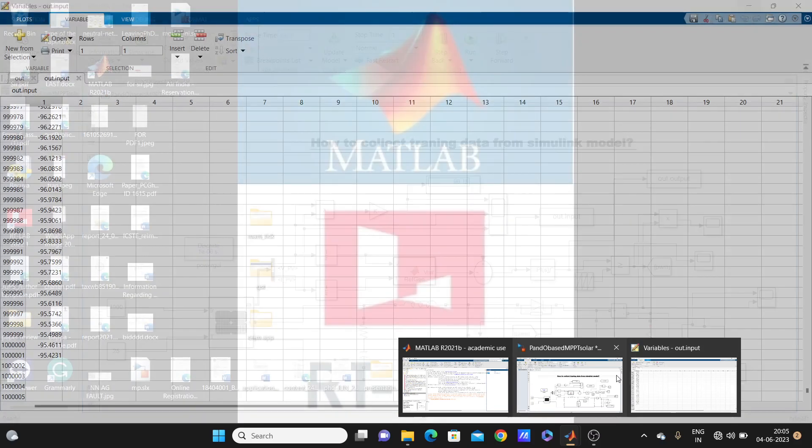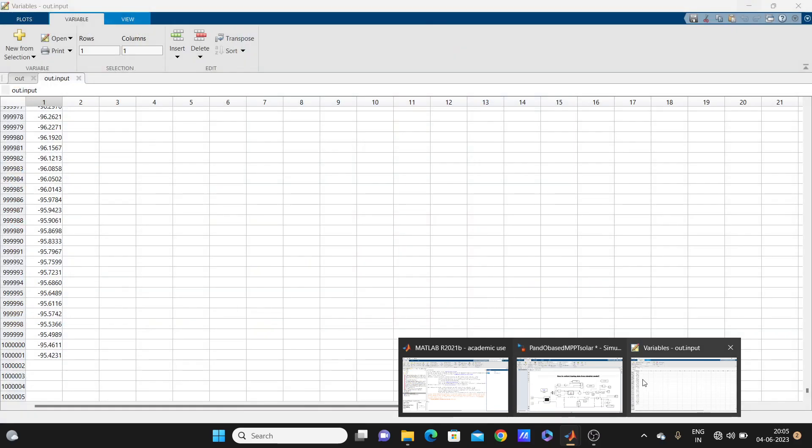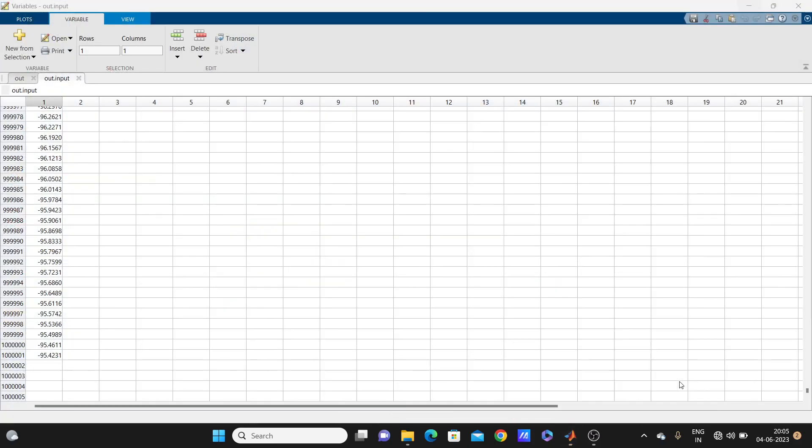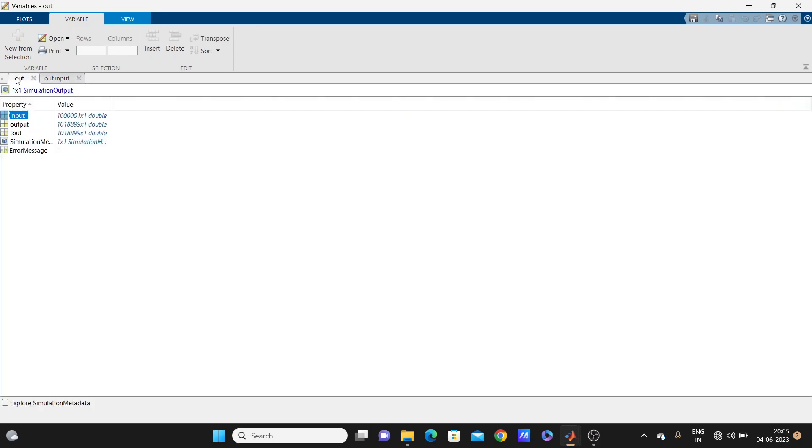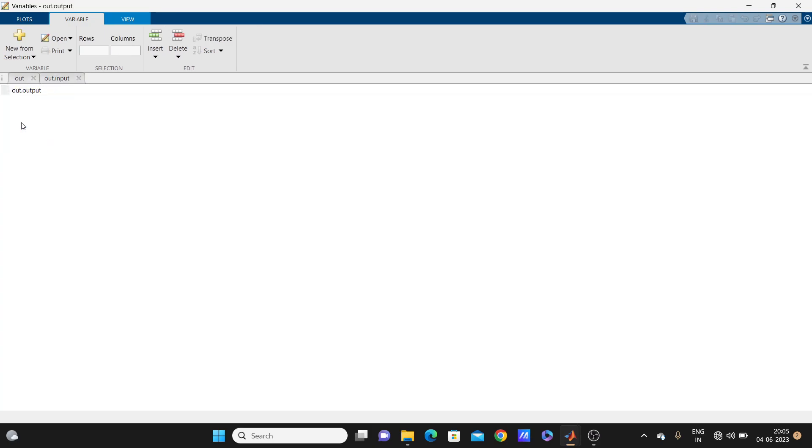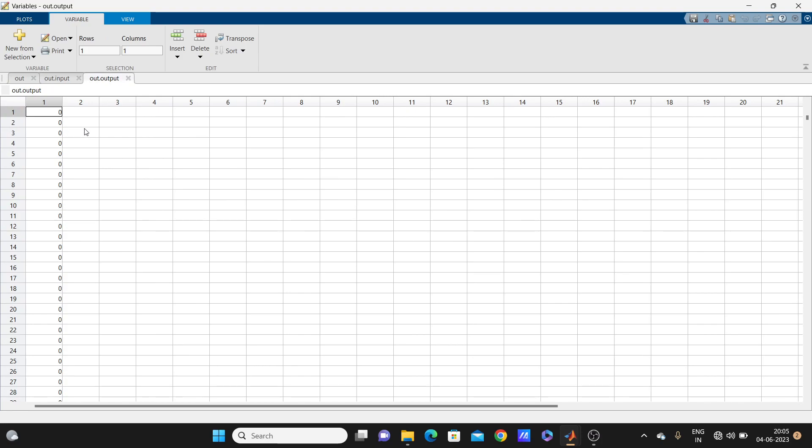As well as we'll go to here, output, input data that one, and we have this output data also. Look here, so you can use this data for training the neural network.